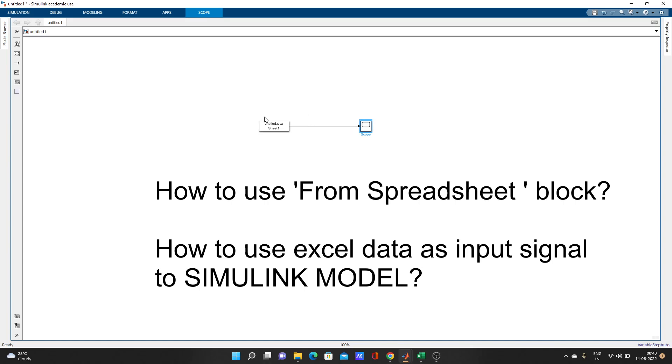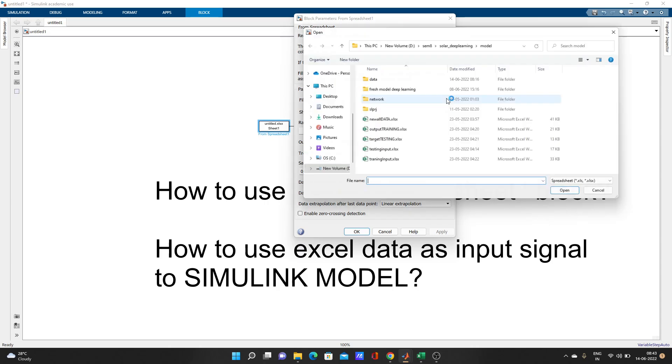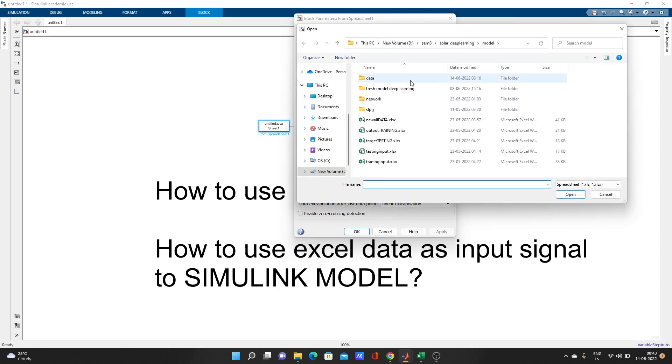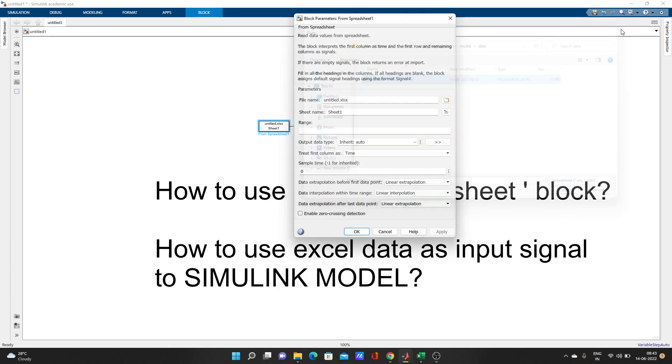Now we will check the signal. I will show you that signal is coming or not. Let's add a scope. It's connected. So double click on the spreadsheet block and for the file name I have to browse here.